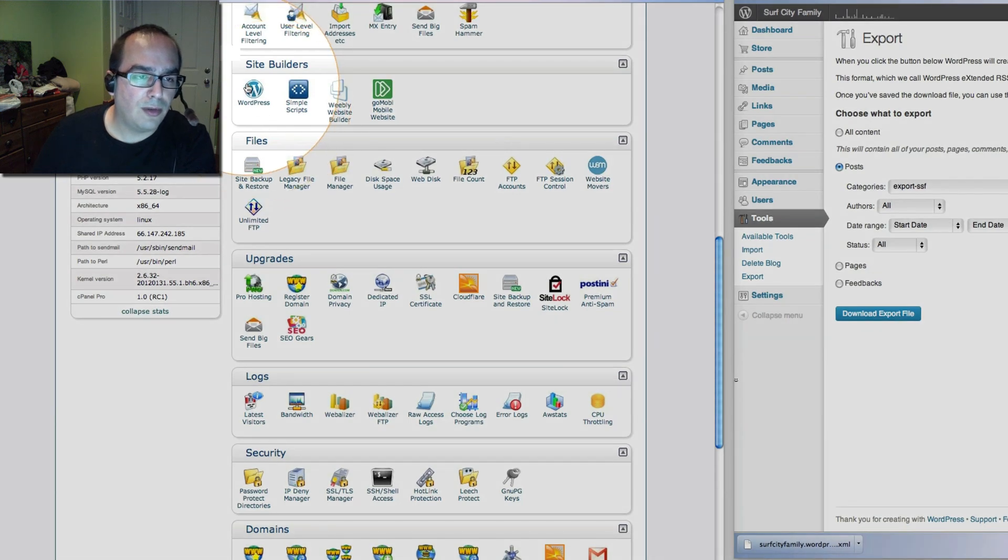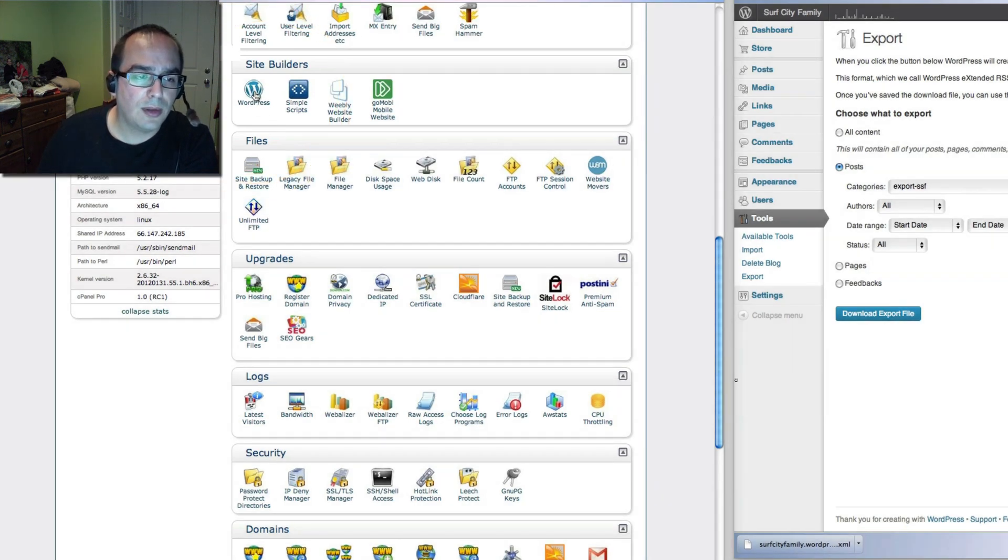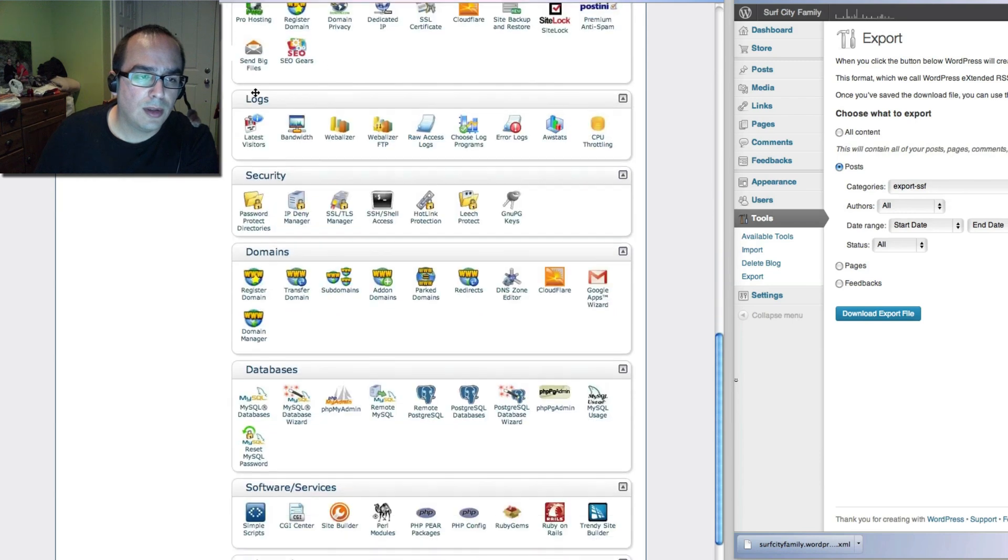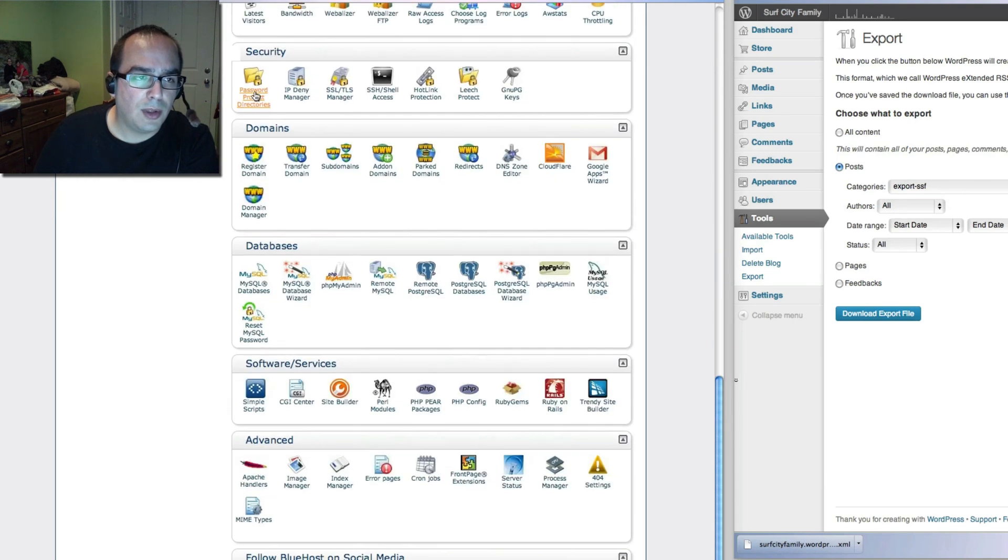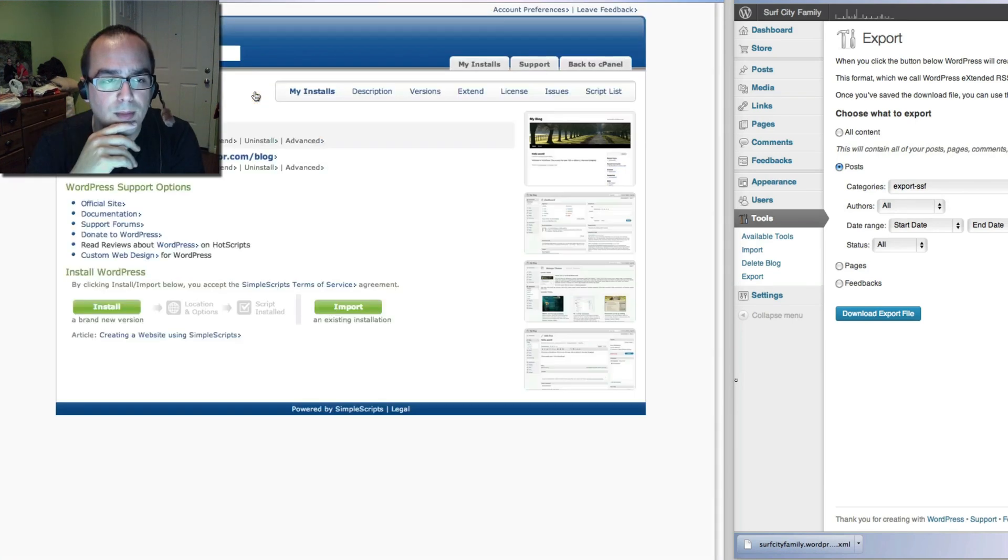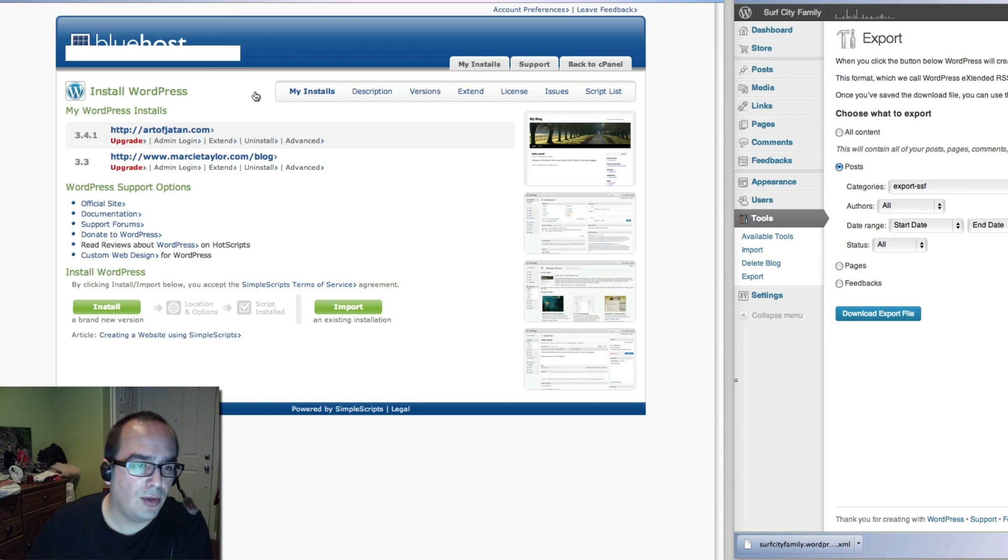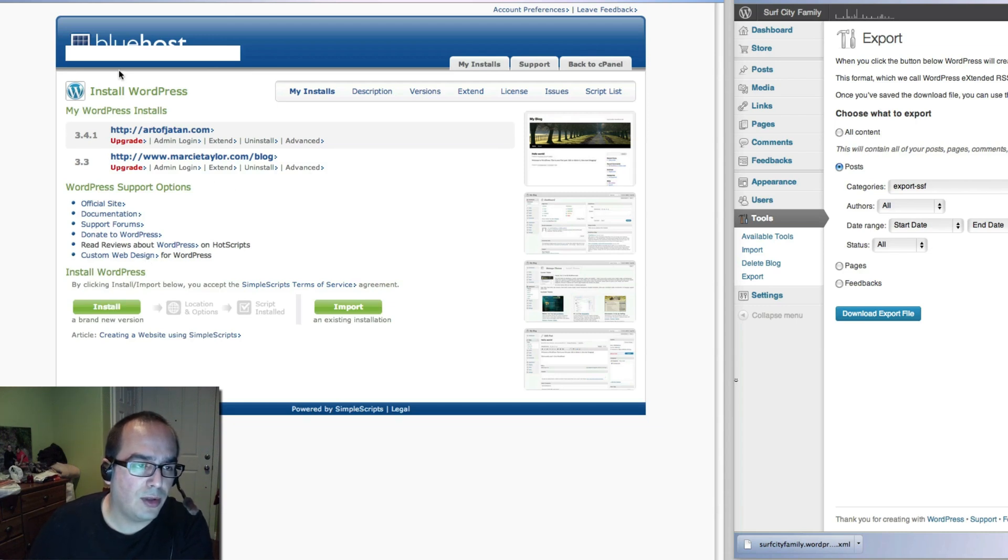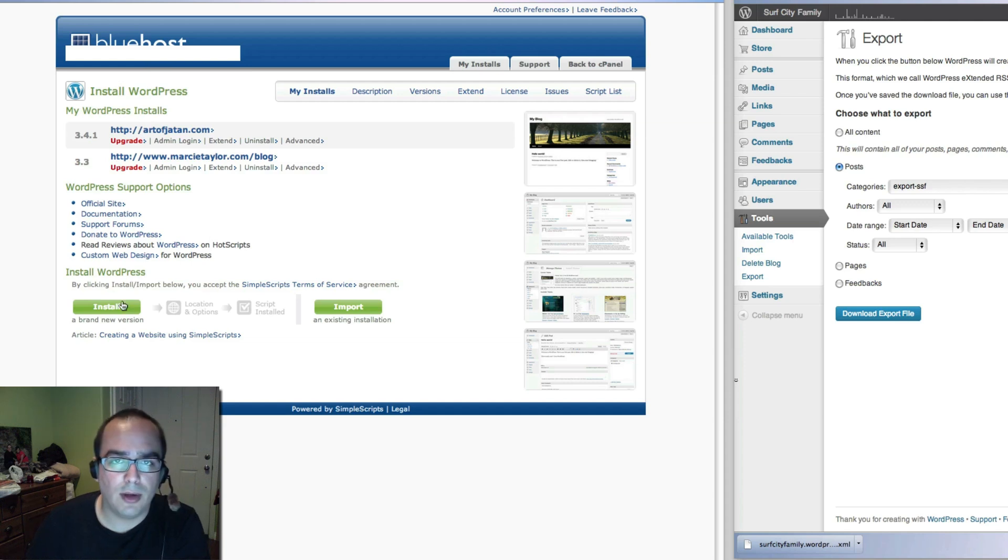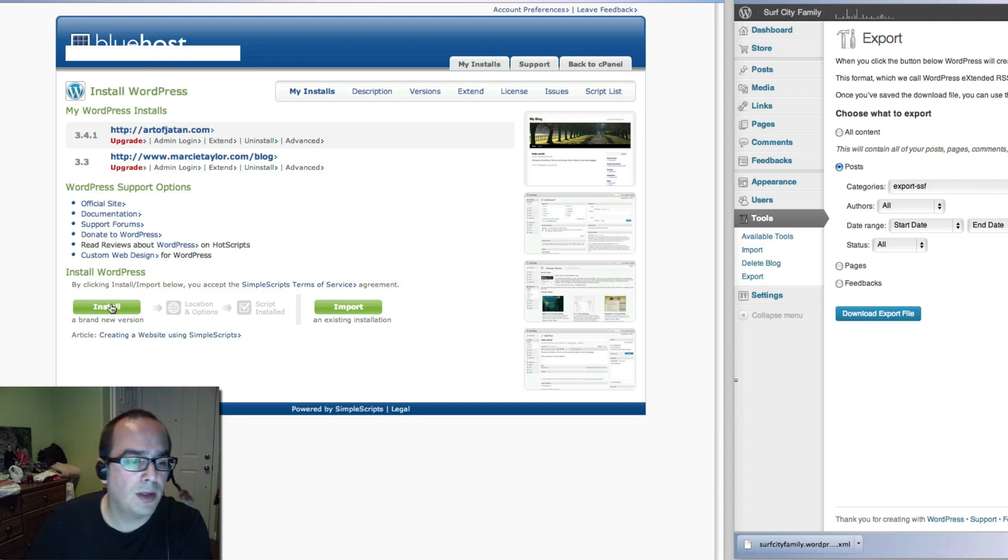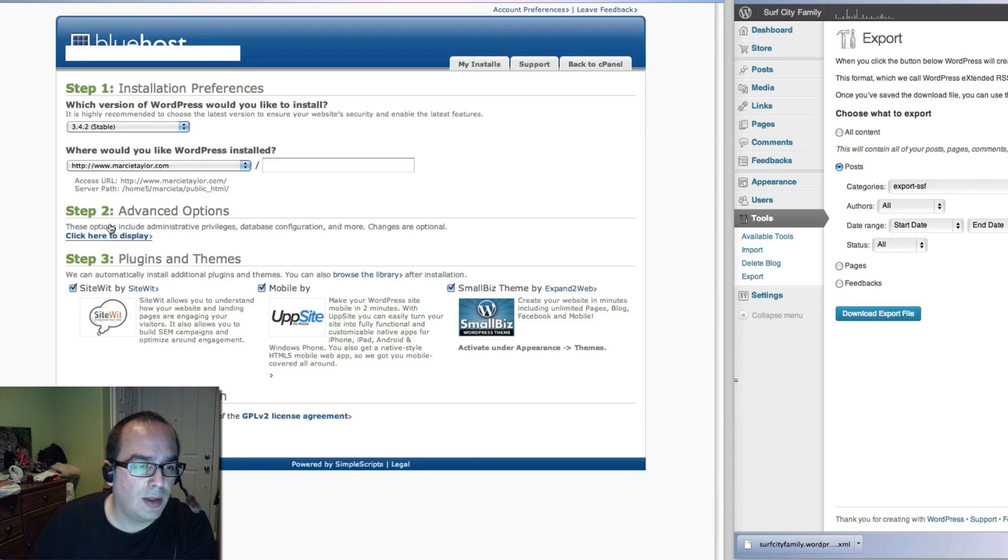We simply go and find the WordPress button. Very easy to do. Click on that, wait a minute. Once it comes up you can do an installation script which is right here. In this case we are using Bluehost. Not my favorite host but it's a very good host anyway. Click on install.